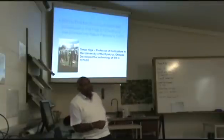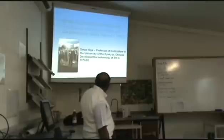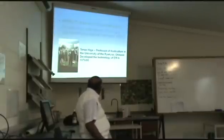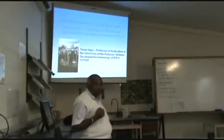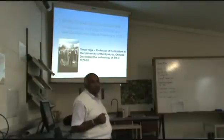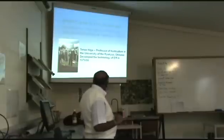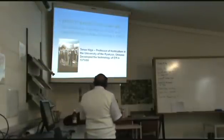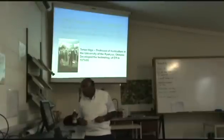Now what is EM? The technology was developed by this gentleman, Professor Higa, during the time when he was a professor of horticulture at the University of Ryukyu in southern Japan, in Okinawa. It was developed in the late 1970s and early 1980s, and was blended into nature farming in 1983.